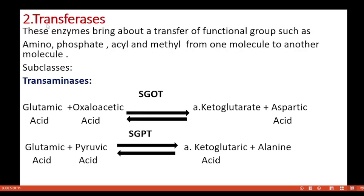The next class is transferases. These enzymes bring about transfer of functional groups such as amino group, phosphate group, acyl group, and methyl group from one molecule to another. Subclass: transaminases. Glutamic acid plus oxaloacetate is reversibly converted to alpha-ketoglutarate and aspartic acid — the enzyme is serum glutamate oxaloacetate transaminase (SGOT). The next reaction: glutamic acid plus pyruvic acid is reversibly converted to alpha-ketoglutarate plus alanine, catalyzed by serum glutamate pyruvate transaminase (SGPT).